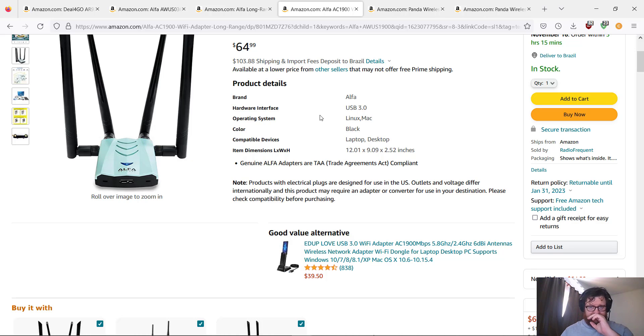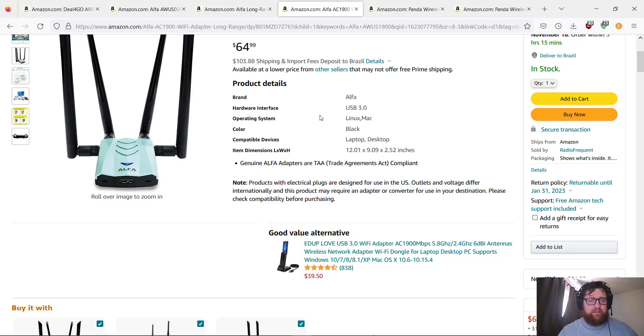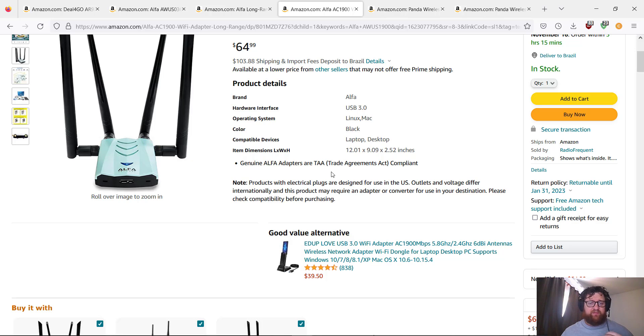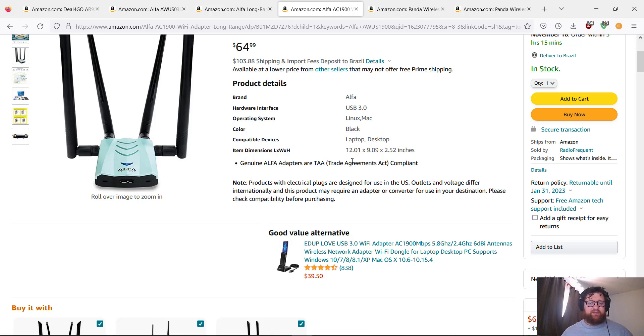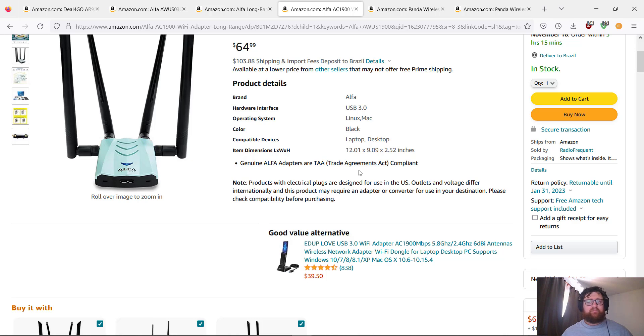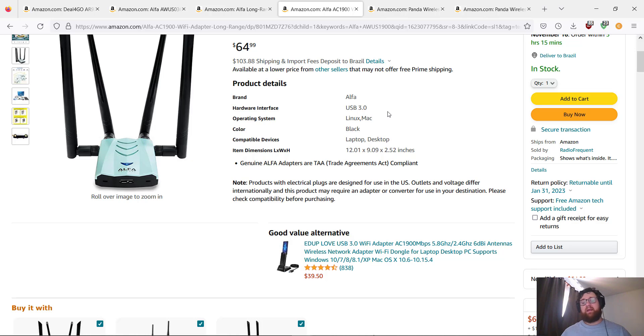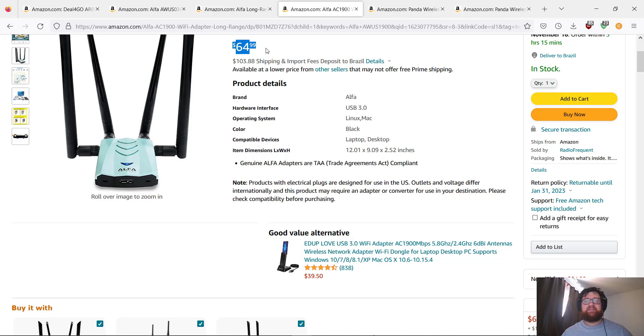Brand Alpha, USB operating systems Mac and Linux—probably going to work on Windows also. It's black, laptop or desktop, you can connect both of them. Genuine Alpha adapters, trade agreements. And now we have another option at the price of $65 too. It's a good price for a very nice antenna—adapter, actually, sorry.